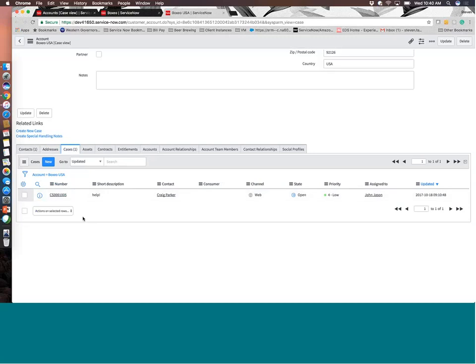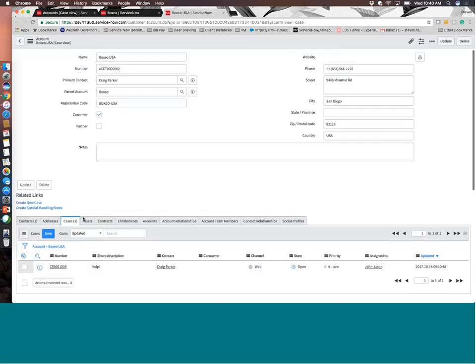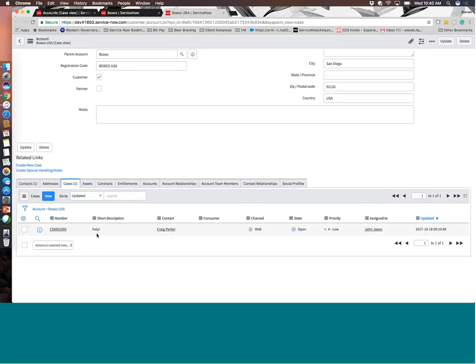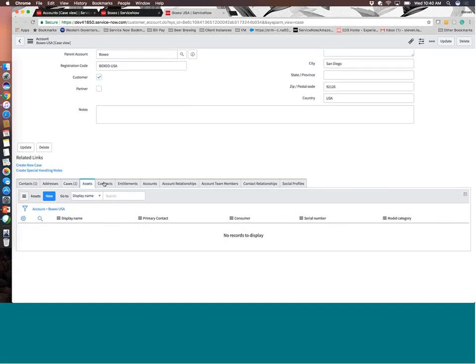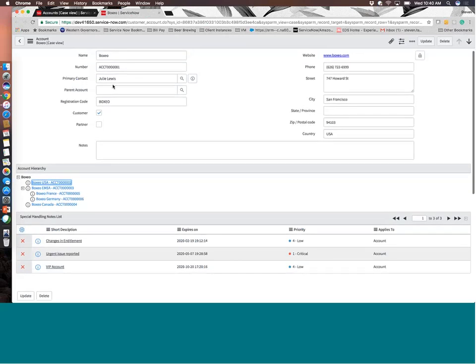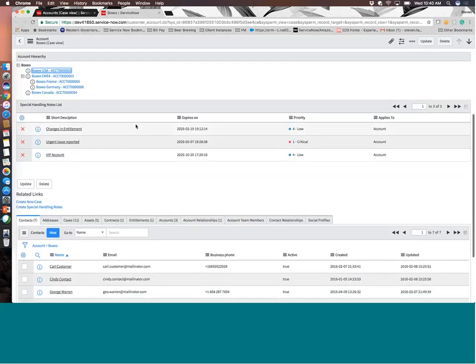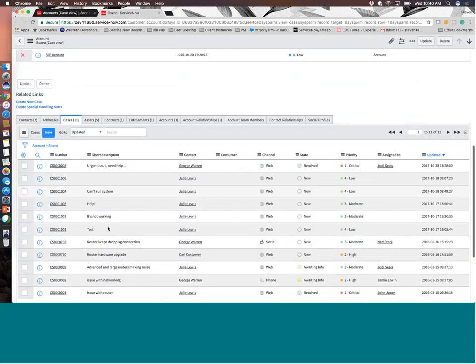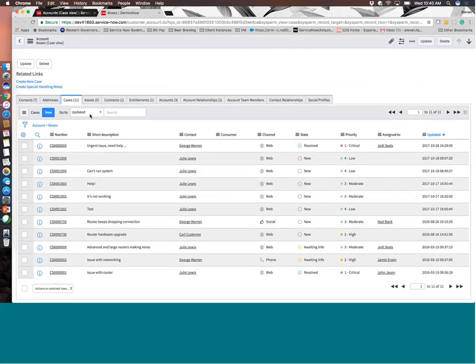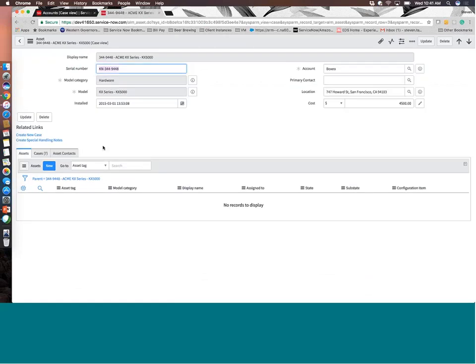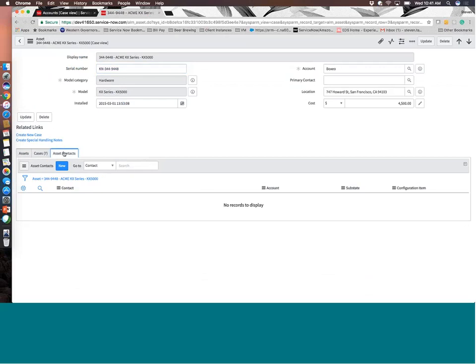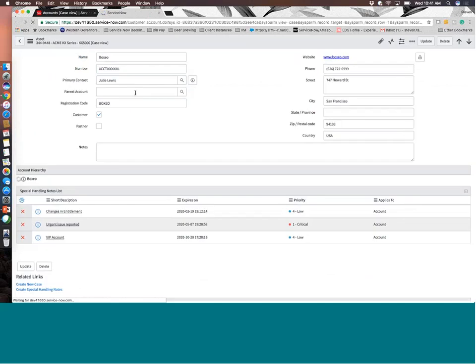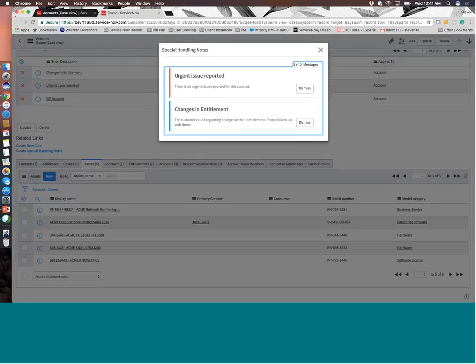It has geographical information that you can leverage. So if you need to add different addresses or if it has multiple corporate offices or whatever the case may be, you can have one or many addresses associated with an account and then leverage those addresses for things like doing field service dispatches. It has a relationship for cases. So this will show open cases that were created for this account specifically. So in this case, since we're looking at Boxeo USA, we're only seeing the cases that apply to Boxeo USA. You have an area for assets.